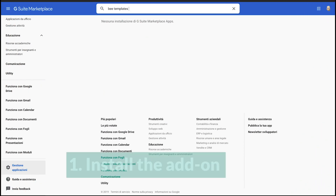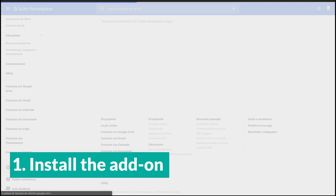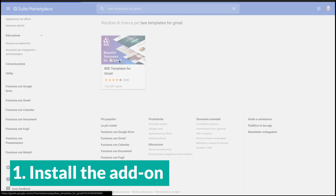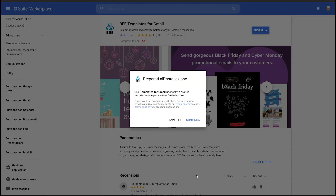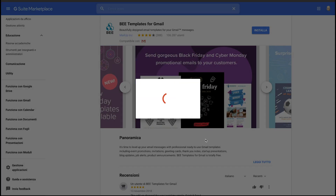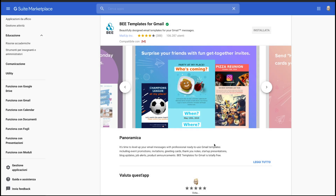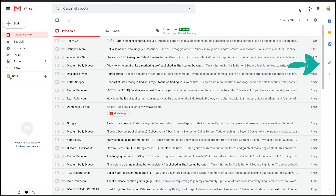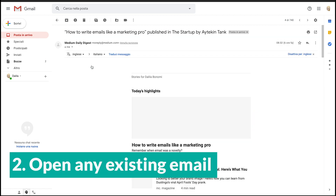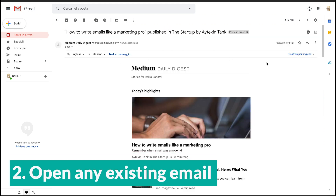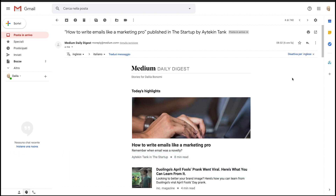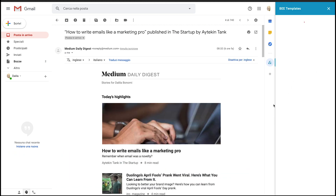First of all, you need to install our add-on with one click from the Google G-Suite. You can see the B icon appearing in the right sidebar. Now, open any of the existing emails in your inbox. Then, click on the icon and you get the template collection.